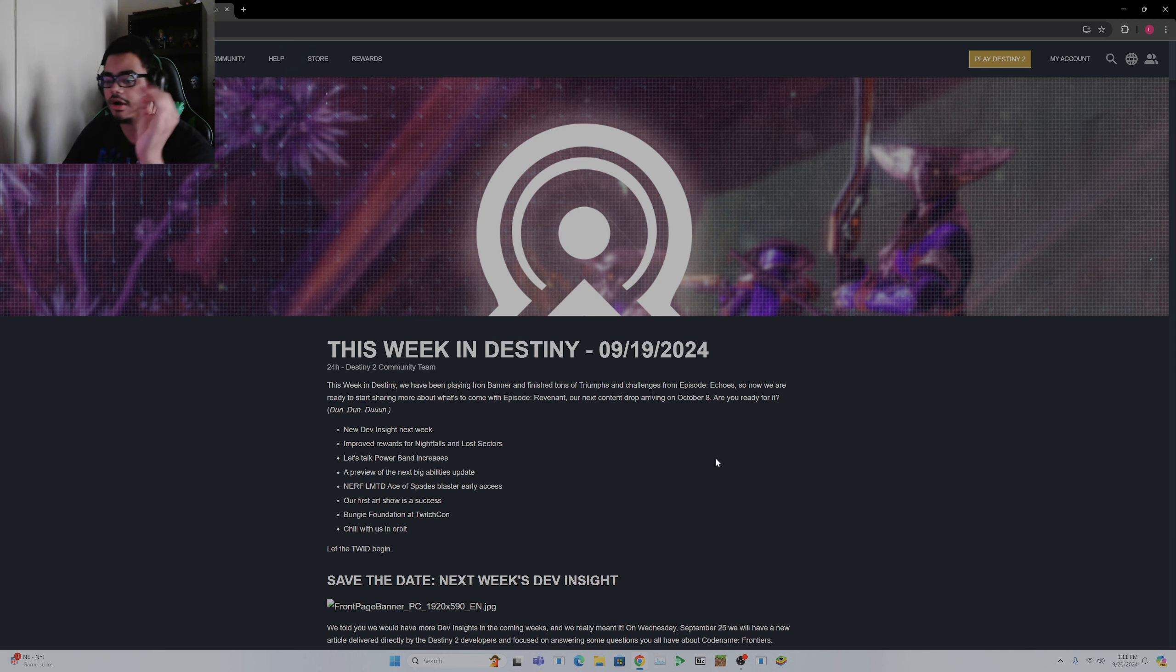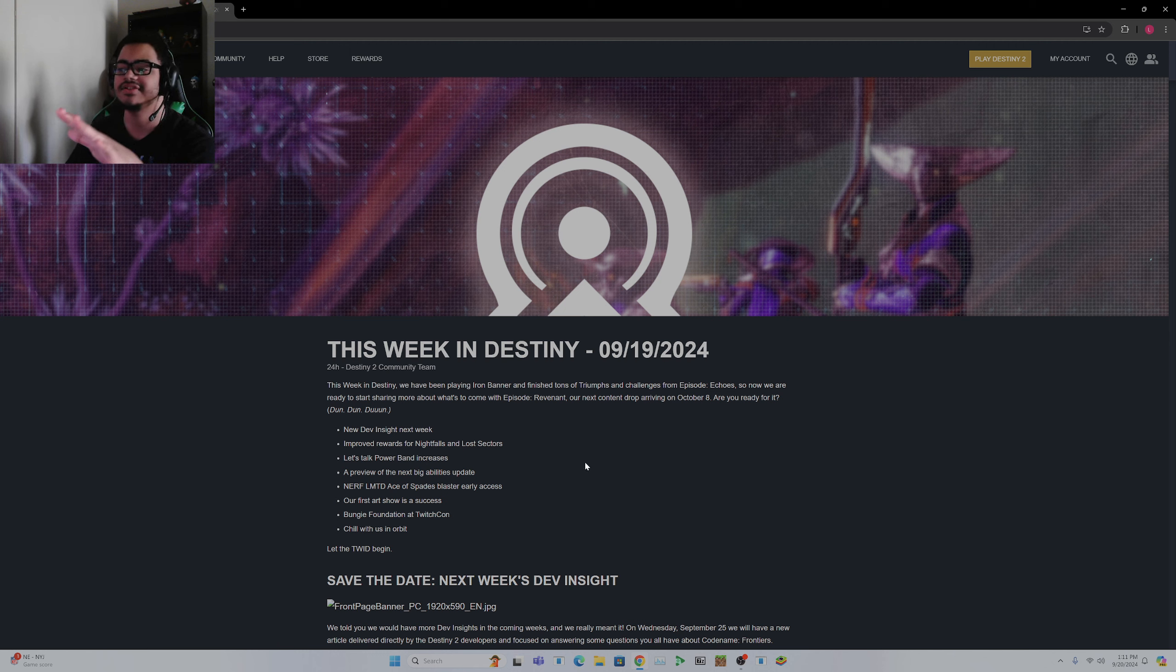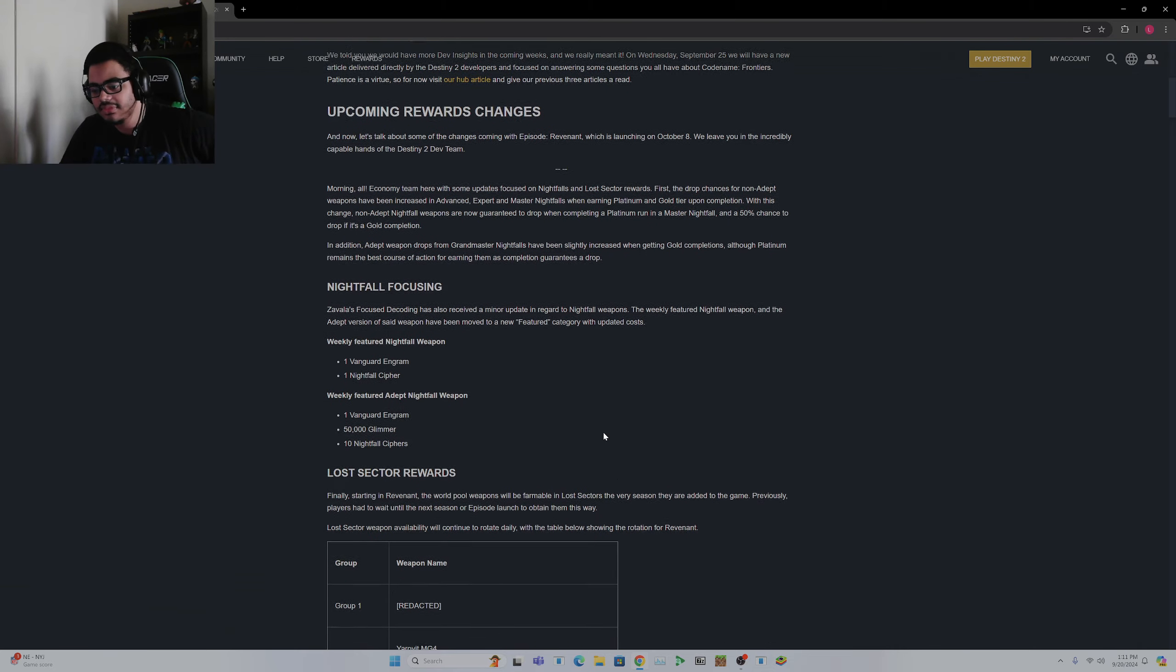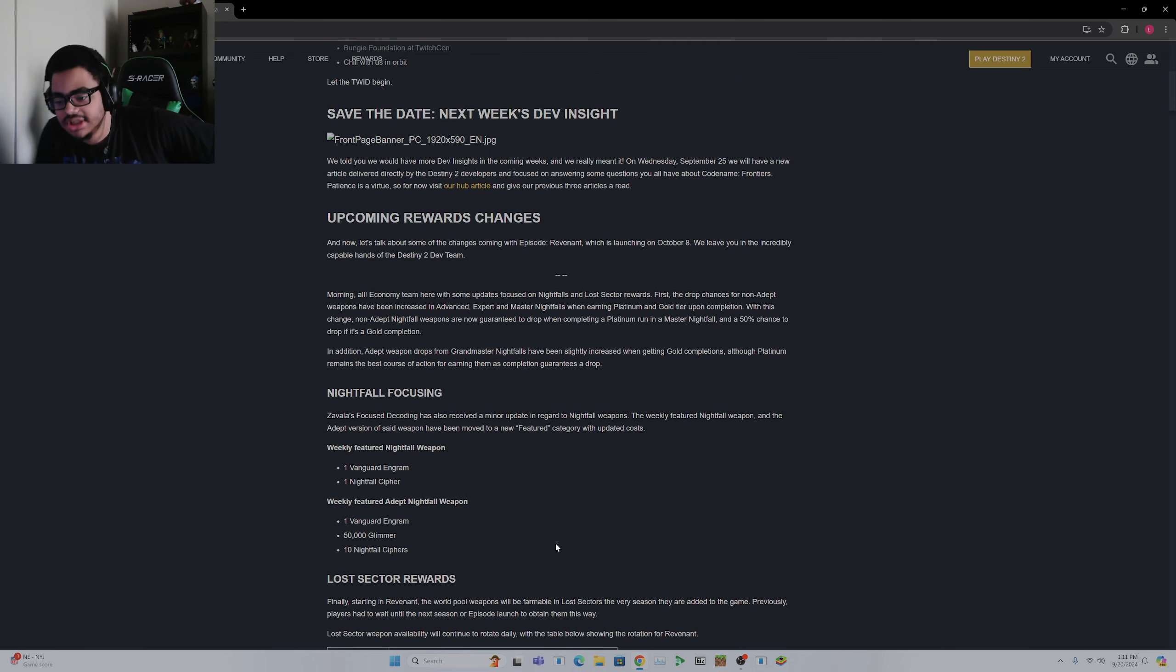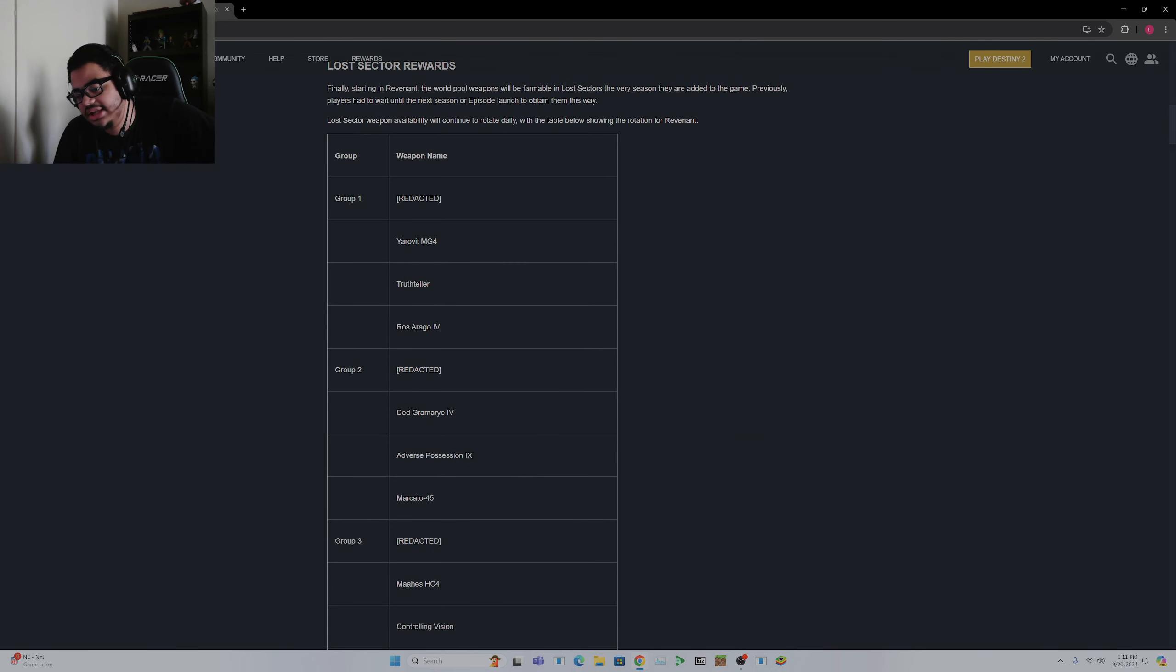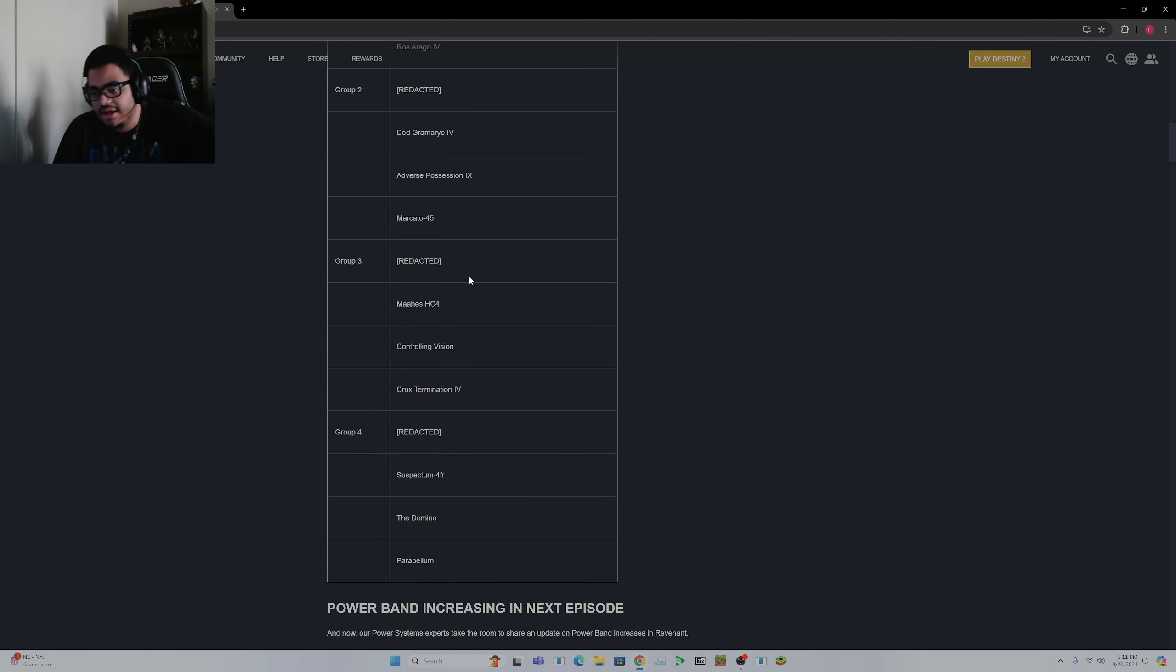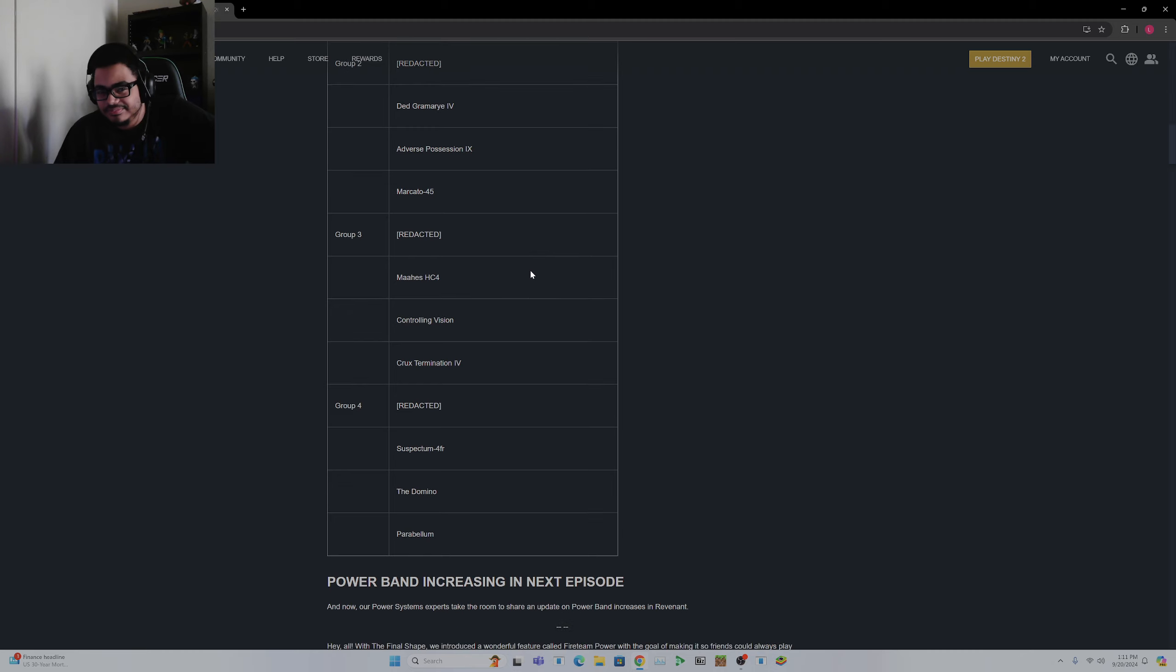This does fuck all for Titan. It did not, it basically did nothing to the worst subclass in all of Destiny 2, Arc Titan. They did fucking nothing with it. Also, my PC is being weird about loading things, so don't worry about images. I'm not going to cover the reward changes because I don't really care. Just going to be perfectly honest.